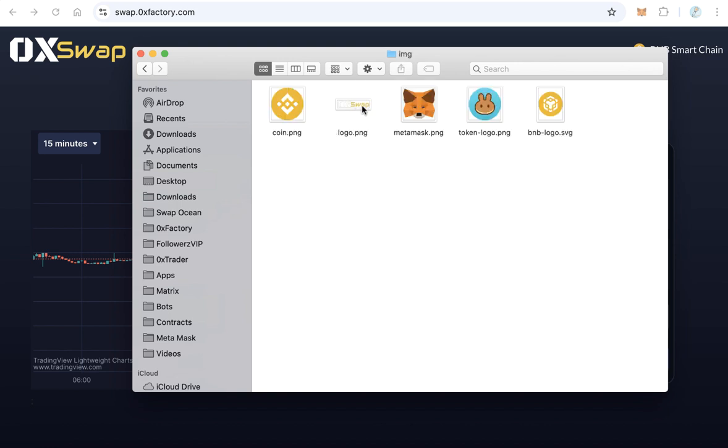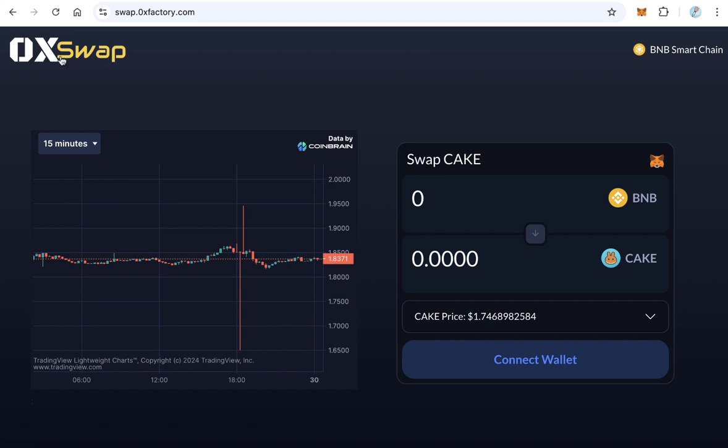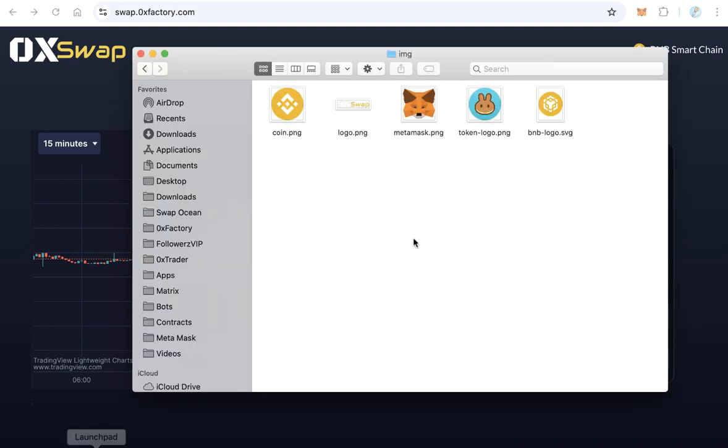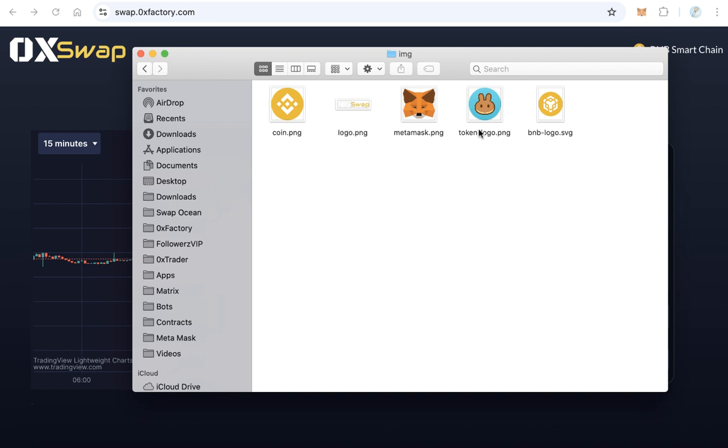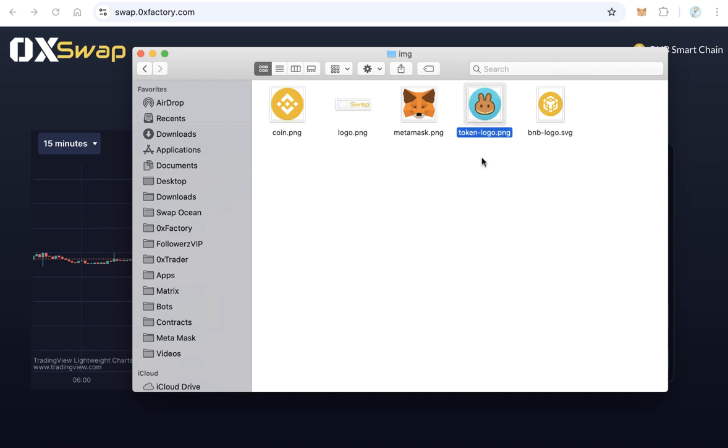You also have to change something like the logo - this logo, this one. You can change it with your logo, so change this logo.png file. And of course token logo, this is the default one for Cake, so replace this file with your token logo with the same name, token-logo. Replace it with your own token logo.